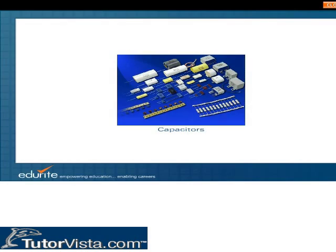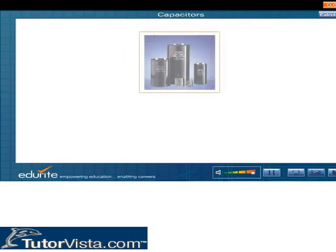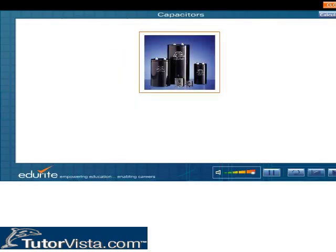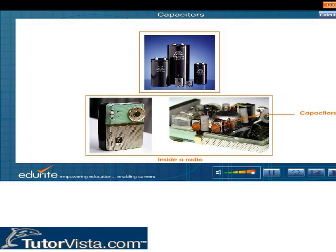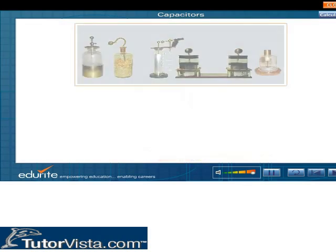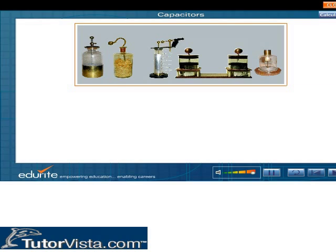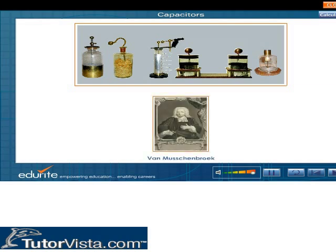Capacitors. A capacitor is a device used for storing charges. They are widely used in radio and television receivers and in transmitter circuits. The earliest capacitor was invented almost accidentally by Van Muschenbroek of Leyden in about 1746, hence known as the Leyden jar.